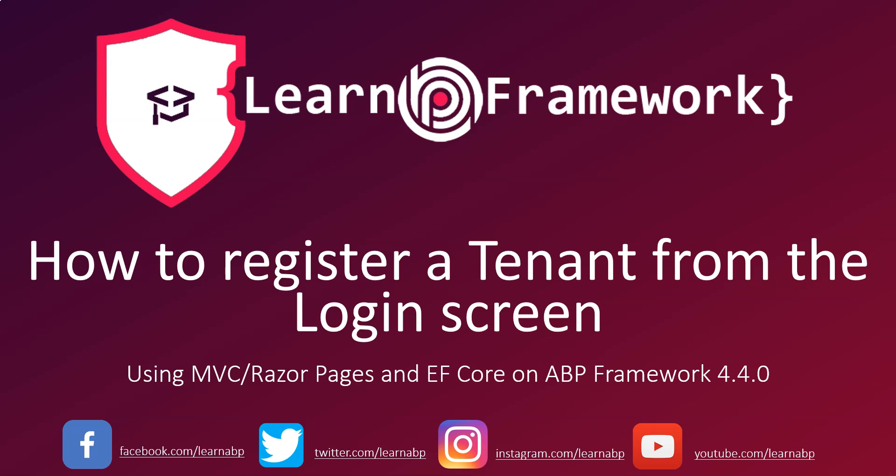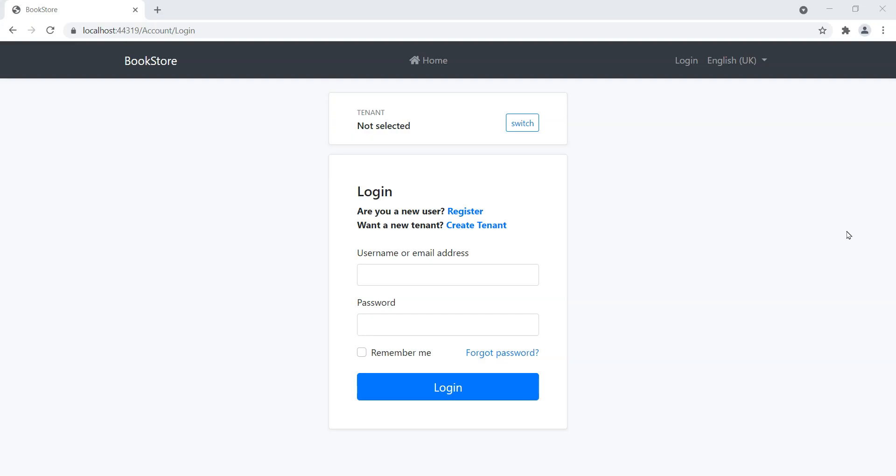G'day, this is Vineet. In this course, we will learn how to register a tenant from the login screen on top of ABP Framework 4.4 using MVC Razor Pages as its UI and EF Core as the ORM. This course consists of seven lessons plus a bonus lesson that teaches you validation.